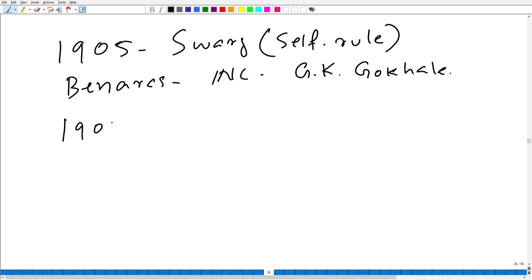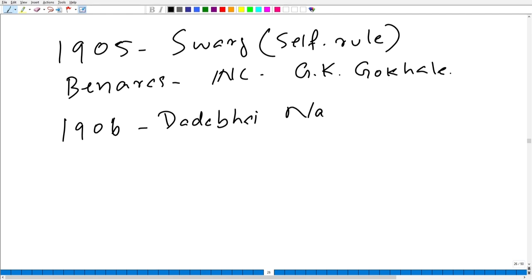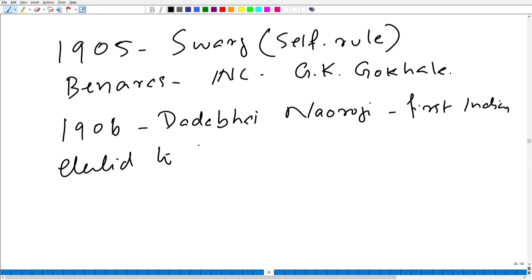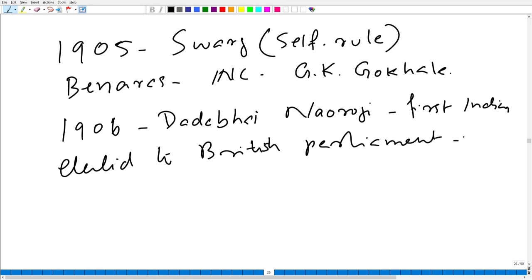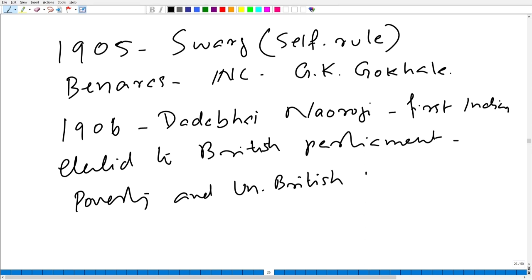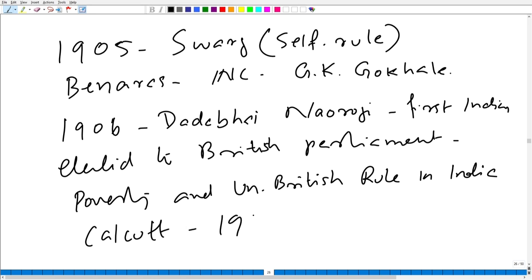In the next year, in 1906, Dadabhai Naoroji — the first Indian to be elected to the British Parliament, whose monumental work was 'Poverty and Un-British Rule in India' — demanded self-rule for Swaraj in the annual session of the Indian National Congress convened at Calcutta in 1906.